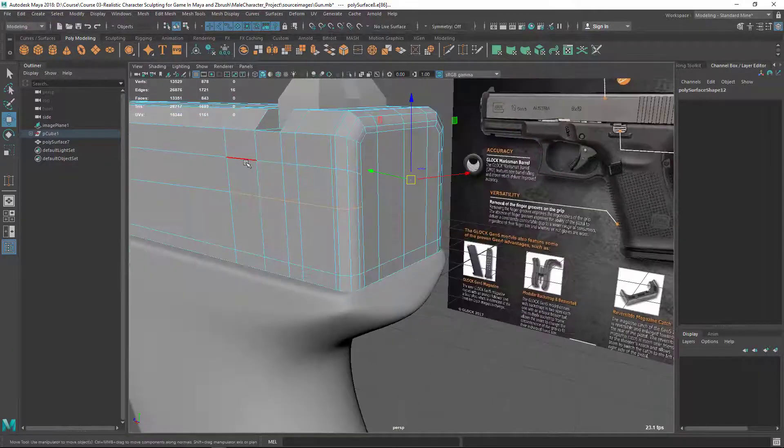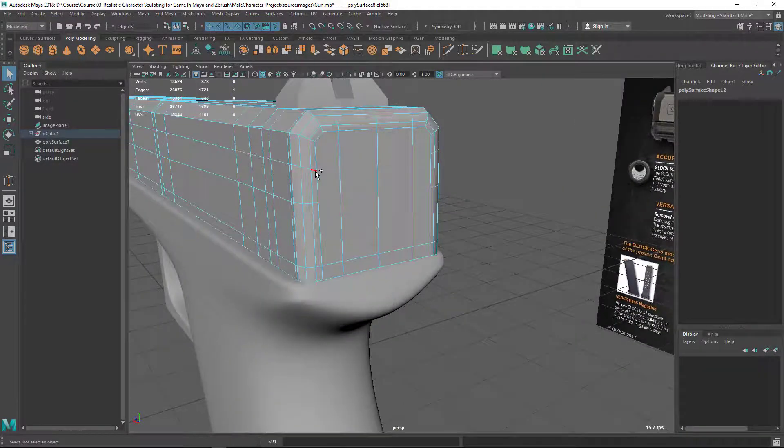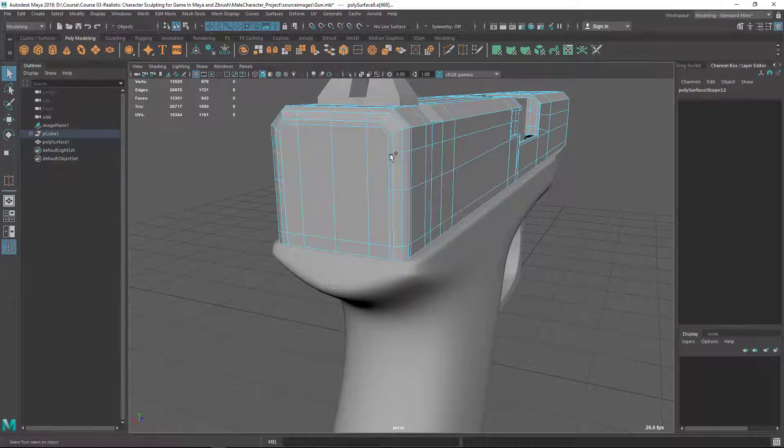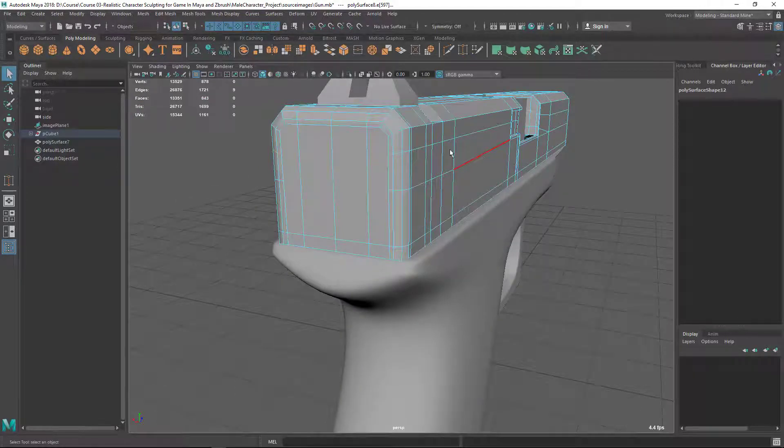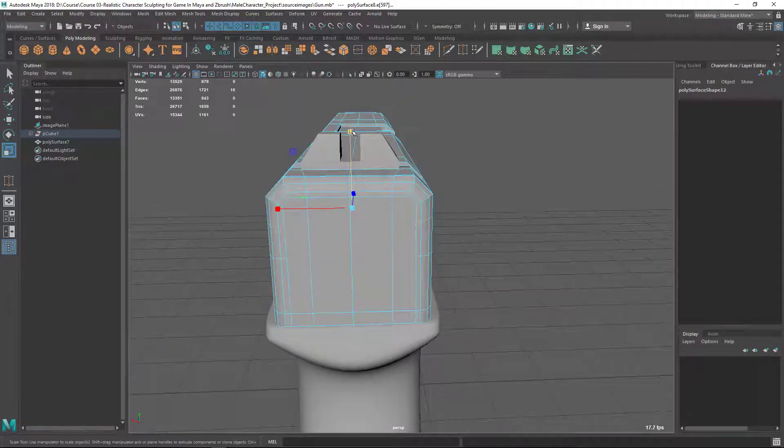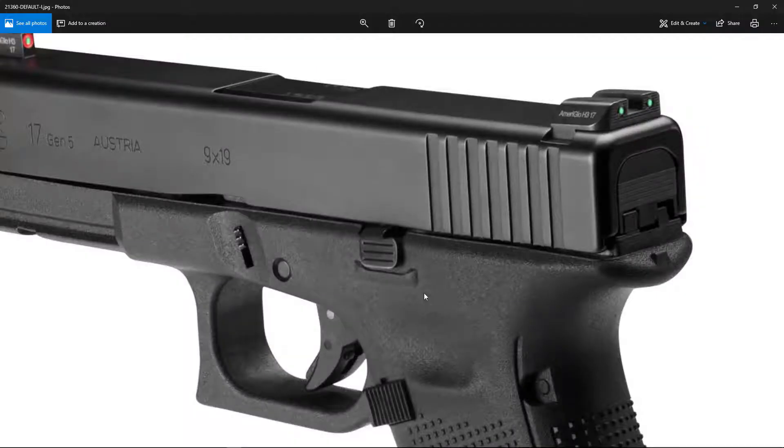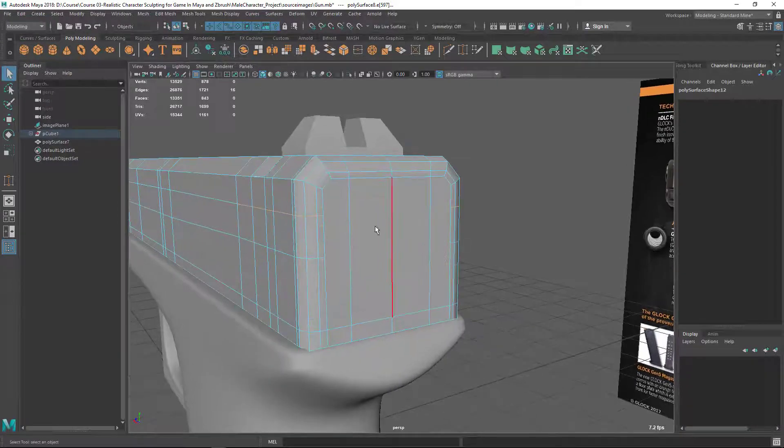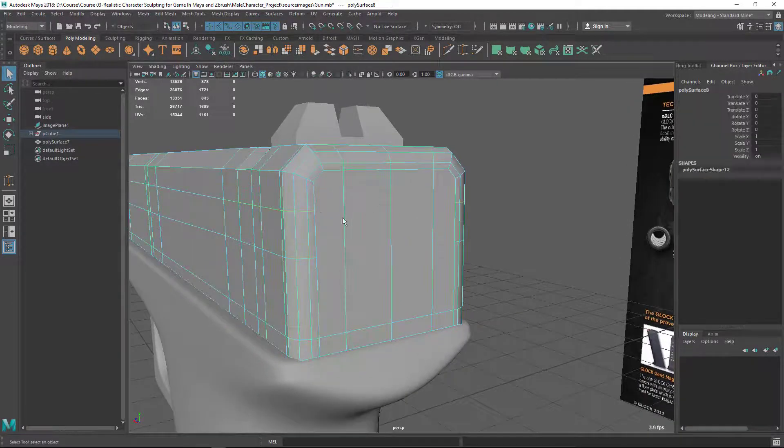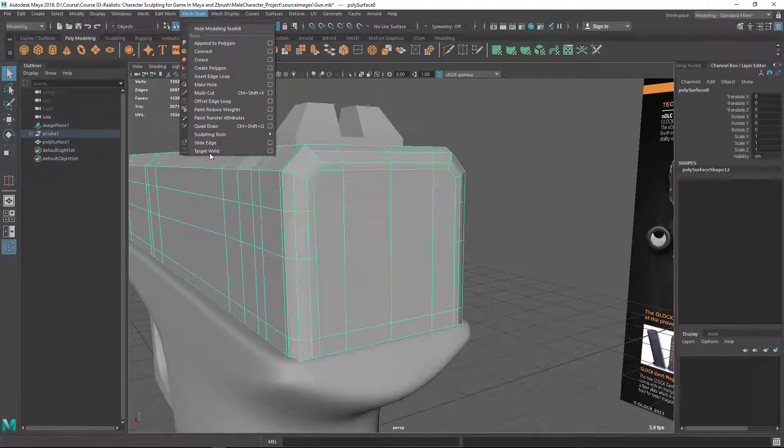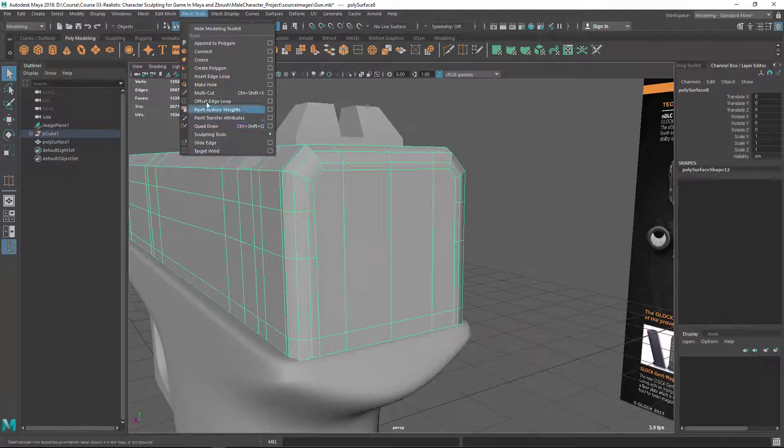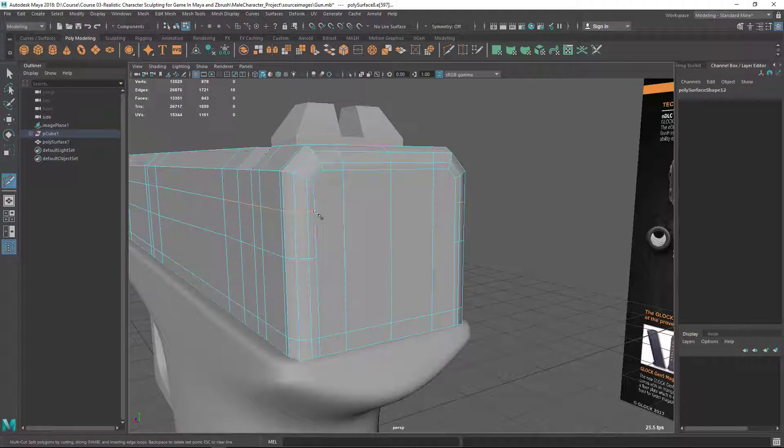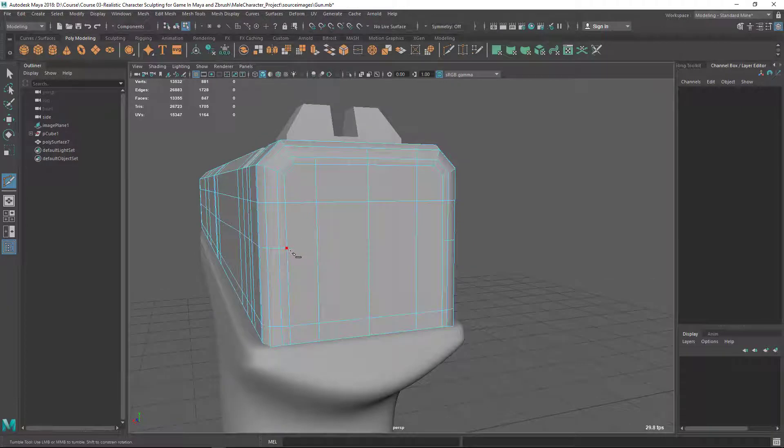Do the same thing here as well. Scale tool, line up with Y-axis. So then I'm going to connect here. So let's go Mesh Tools and let's take the Multi-Cut tool. Click here and click here, right mouse button. And let's do the same thing here as well.